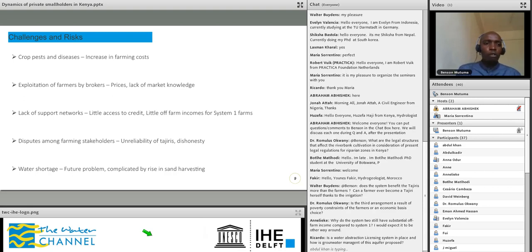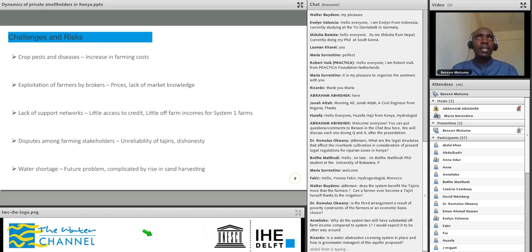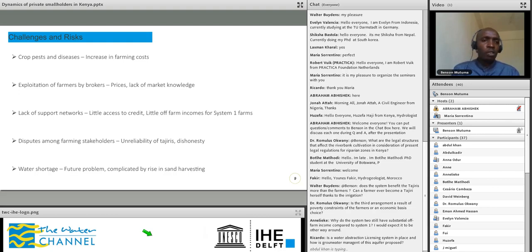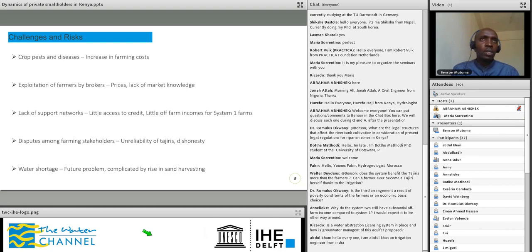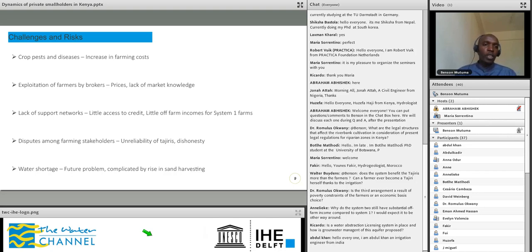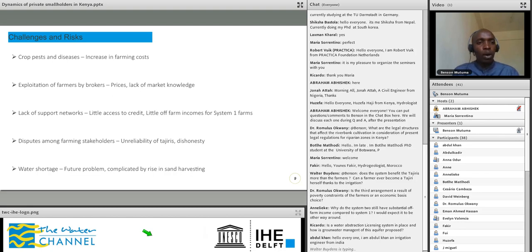There was also a very high lack of support networks, especially for the low resource farmers. Low resource farmers had very little access to credit and also very little off-farm income. This severely affected their ability to develop irrigation, because in case of any external shock — such as crop infestation by pests or diseases, or a flooding incident — without any credit facility all their capital would be lost. The high resource farmers and Tajiri system farmers, who mainly relied on the Tajiri to bring in income, were a bit more cushioned from these farming risks.